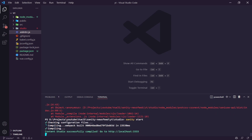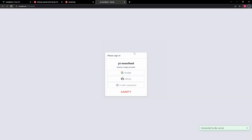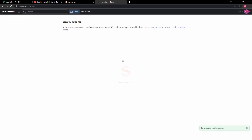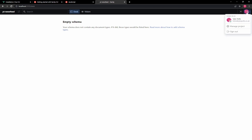Now it says it's successfully compiled and we can go to localhost:3333. It asks us to sign in — I sign in with Google. We're now in the Sanity Studio interface. It doesn't show much because we don't have any schemas or document types yet. We need to add those, but first there's something we need to do — go to manage project.